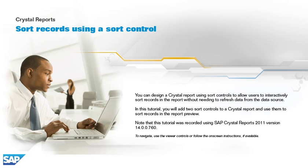You can design a crystal report using sort controls to allow users to interactively sort records in the report without needing to refresh data from the data source.